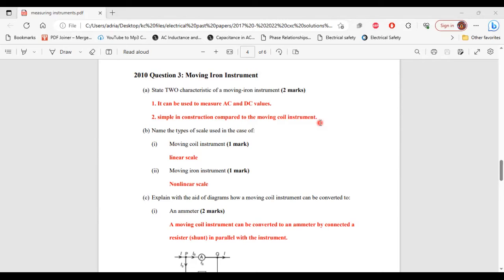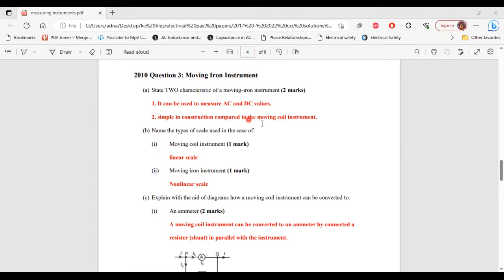Question 3 from the 2010 past paper. Part A: state two characteristics of a moving iron instrument. One, it can be used to measure AC and DC values. Two, it is simple in construction compared to the moving coil instrument.